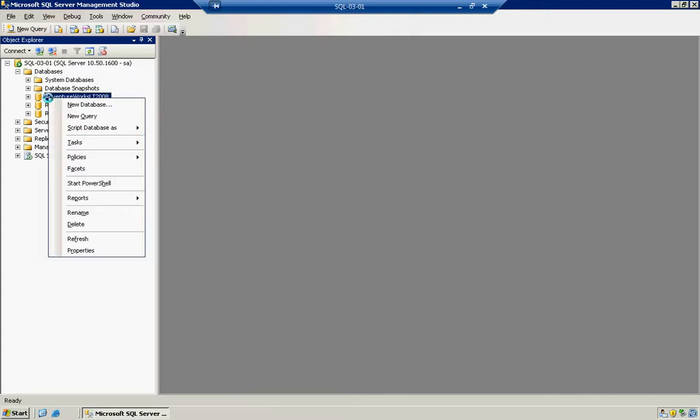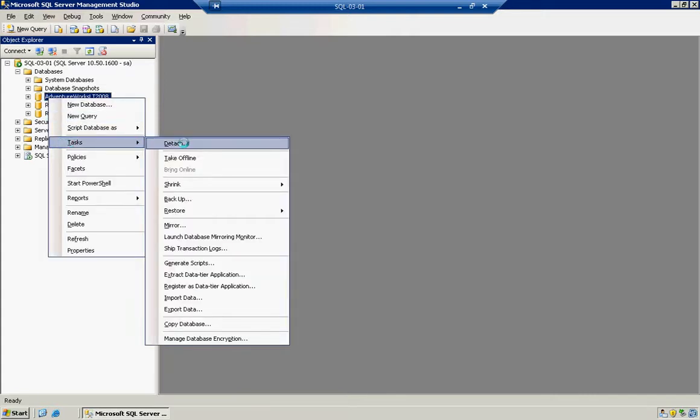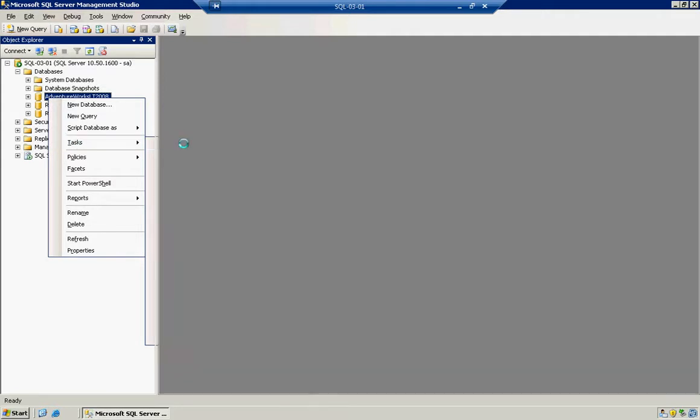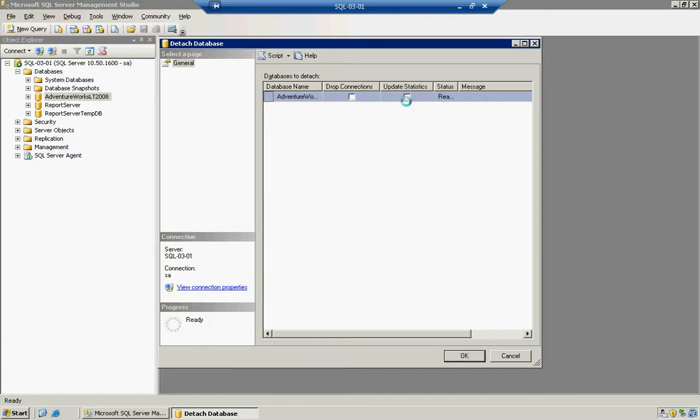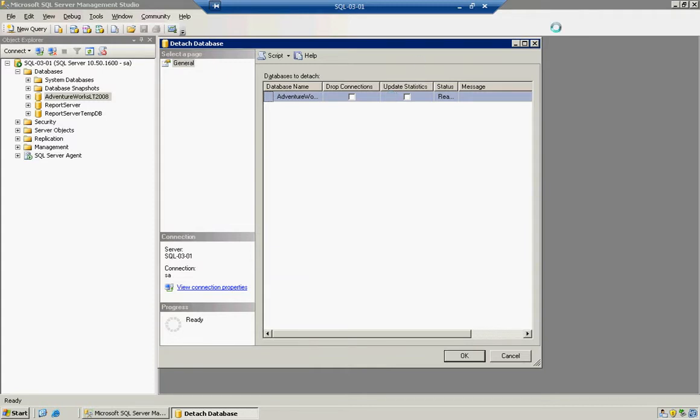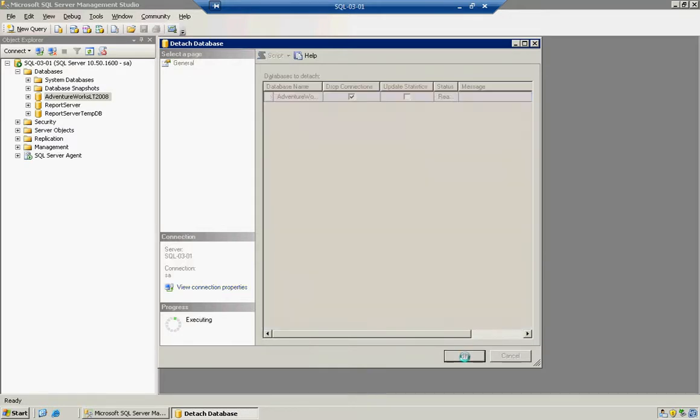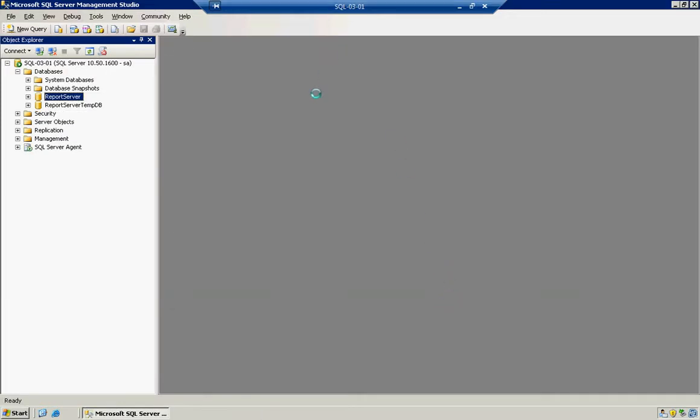So I can right-click on here, go to Tasks, and Detach. Now note that you have two options here. One is to drop all current connections. Another one is to update the statistics. Normally I don't touch that update statistics. It's more or less for larger-scale databases if you're really trying to track the data, if it's going to be moved, or you really want to do an analysis purpose. It's really good for auditing, absolutely. So we're going to go ahead and drop the connections. And we'll click OK. And notice how, boom, it's gone away from our databases. It's no longer attached to the SQL Server.